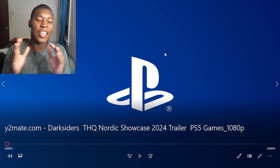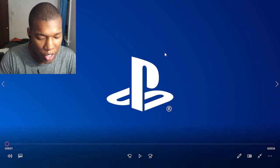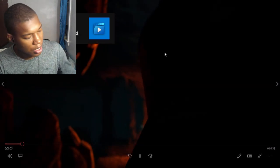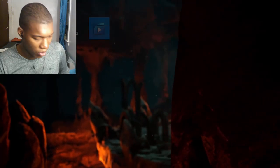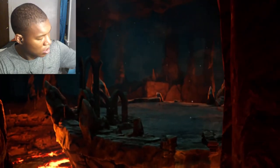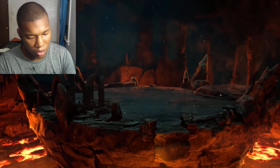Alright, so I got Darksiders THQ Nordic Showcase. Let's go to the video. Let's go, man. Let's see what this is about. Oh, I got my phone stuck on my cord.